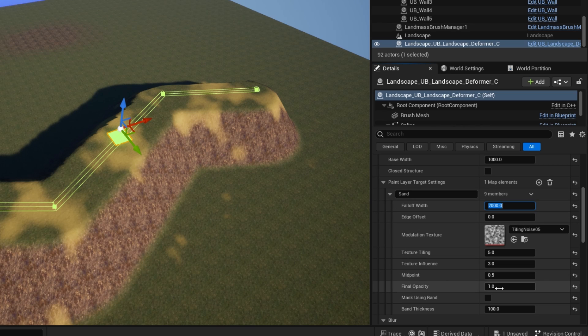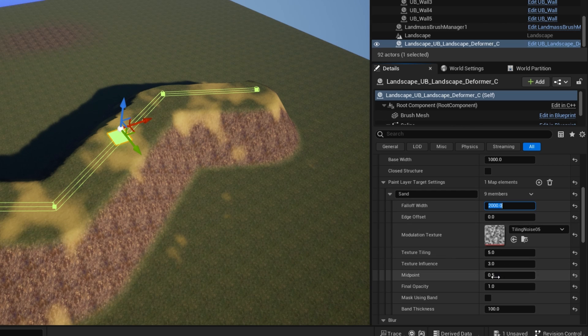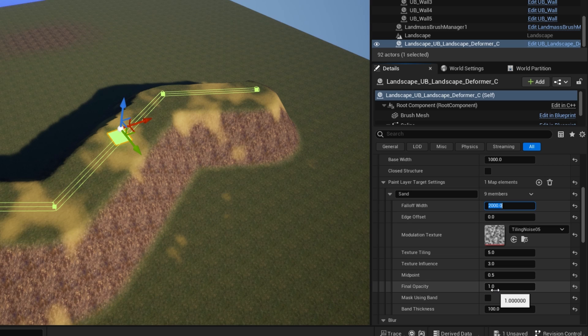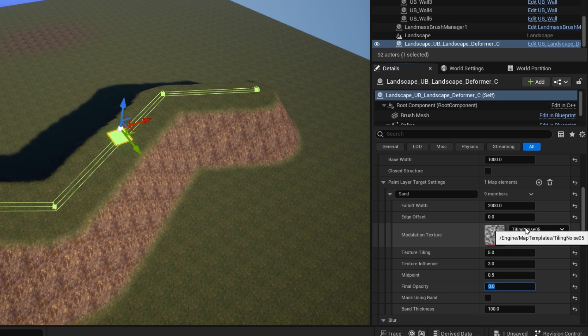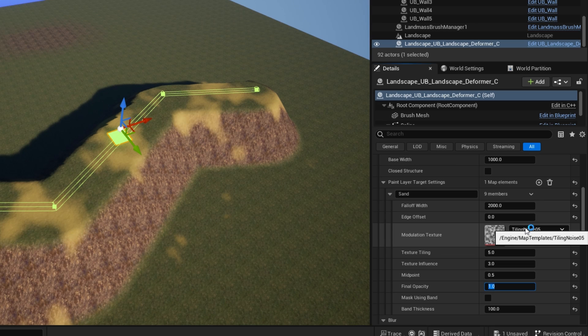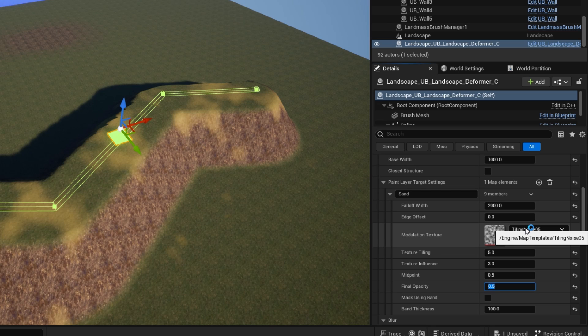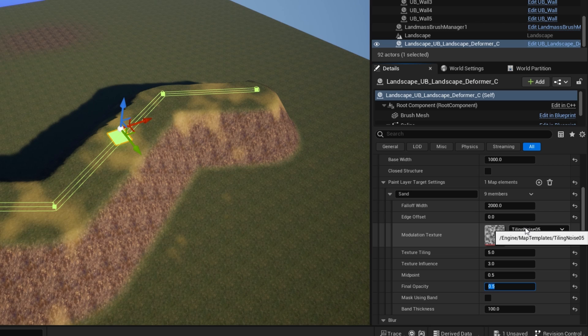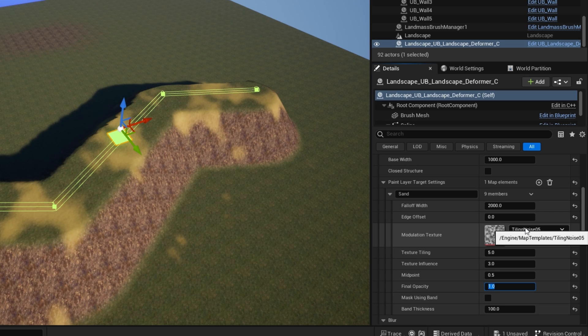And the final thing you can do here is the final opacity here. If it's zero, it's invisible. One is fully visible. So if you want it to be slightly faded, you could do 0.5 to maybe reduce the impact of the texture there. But I'll put it back to one.